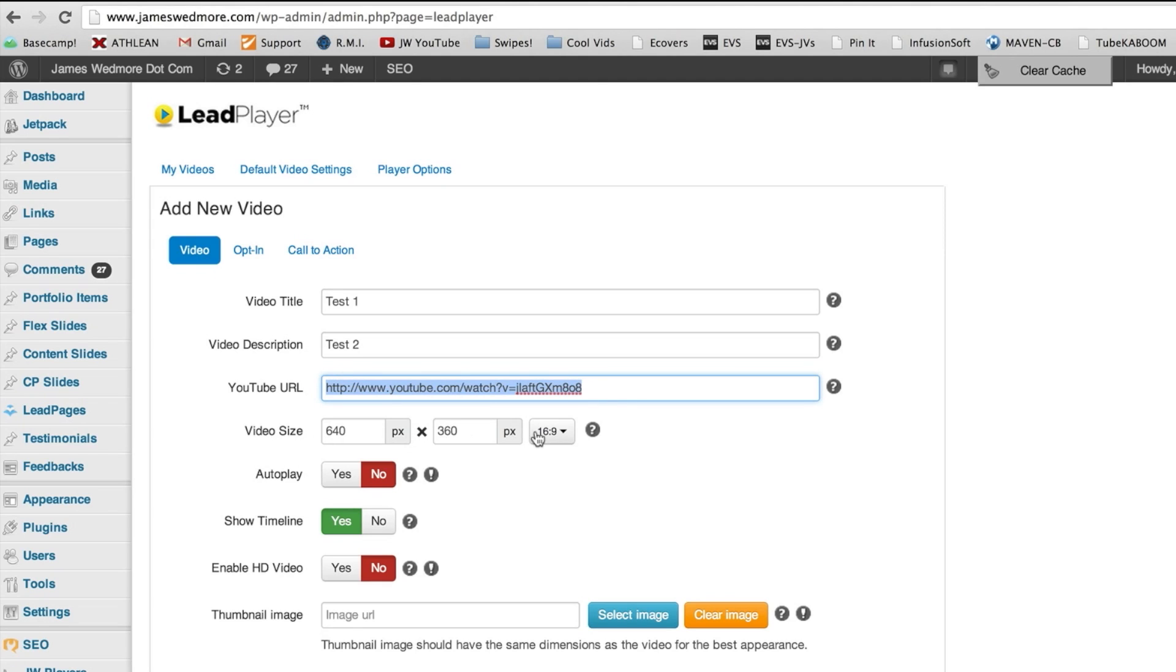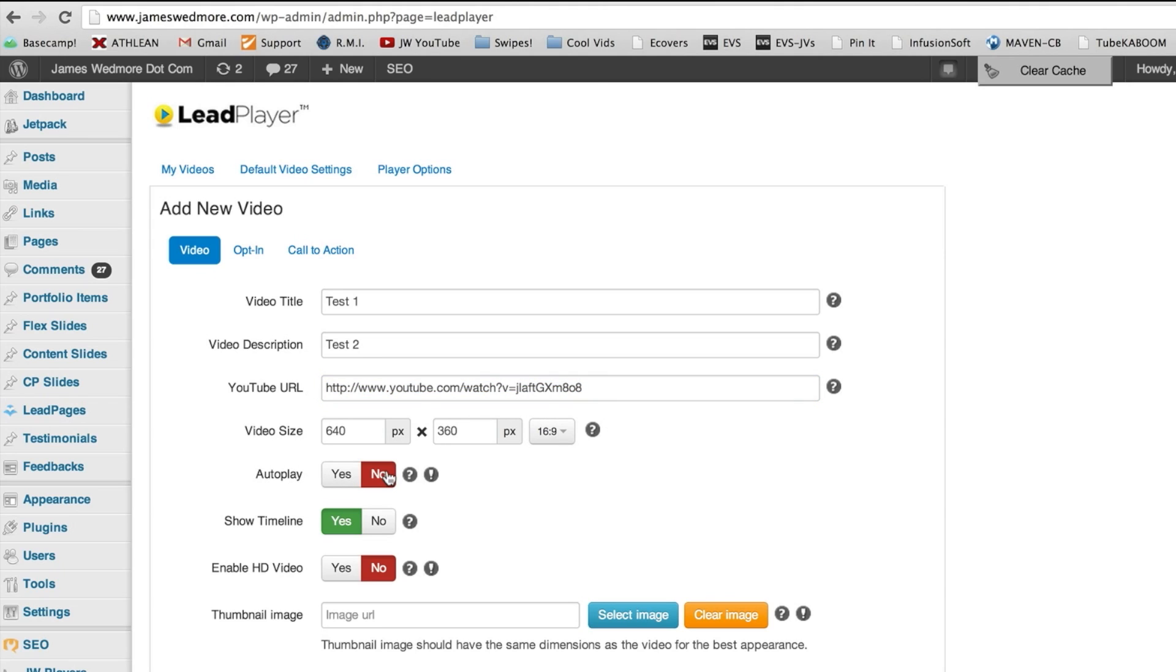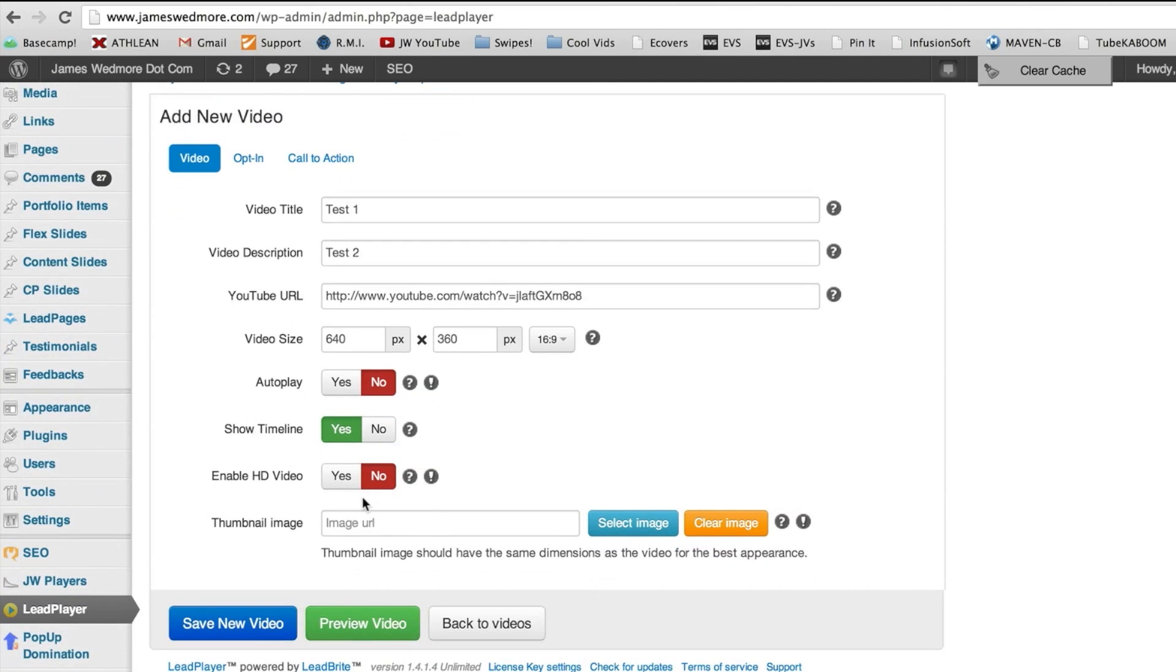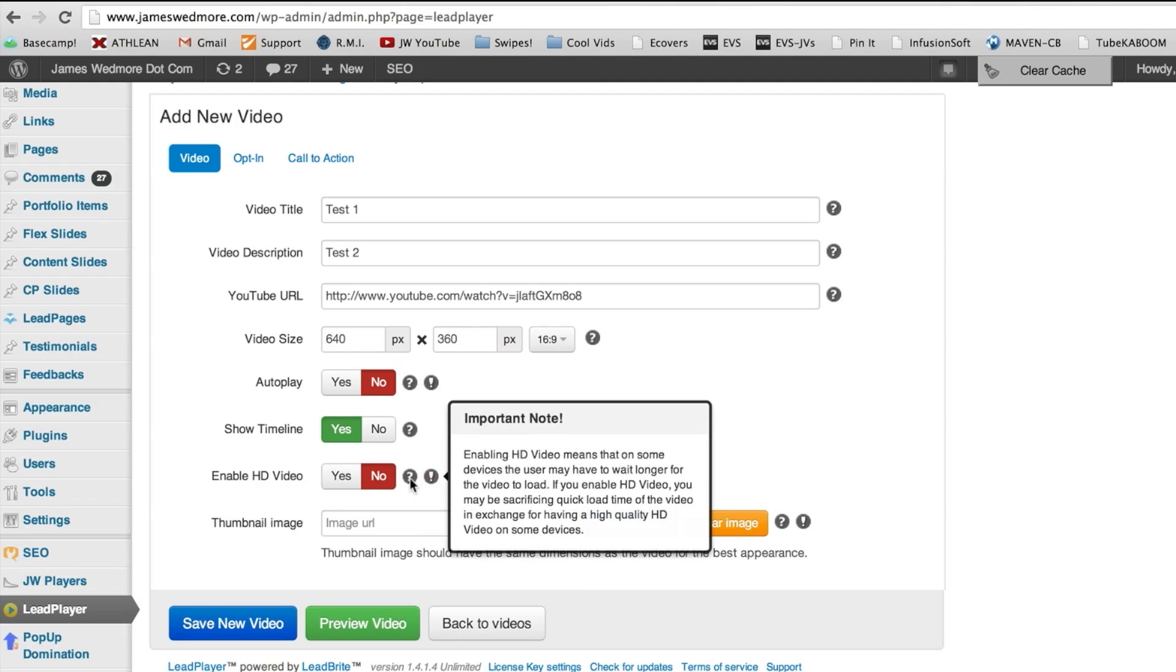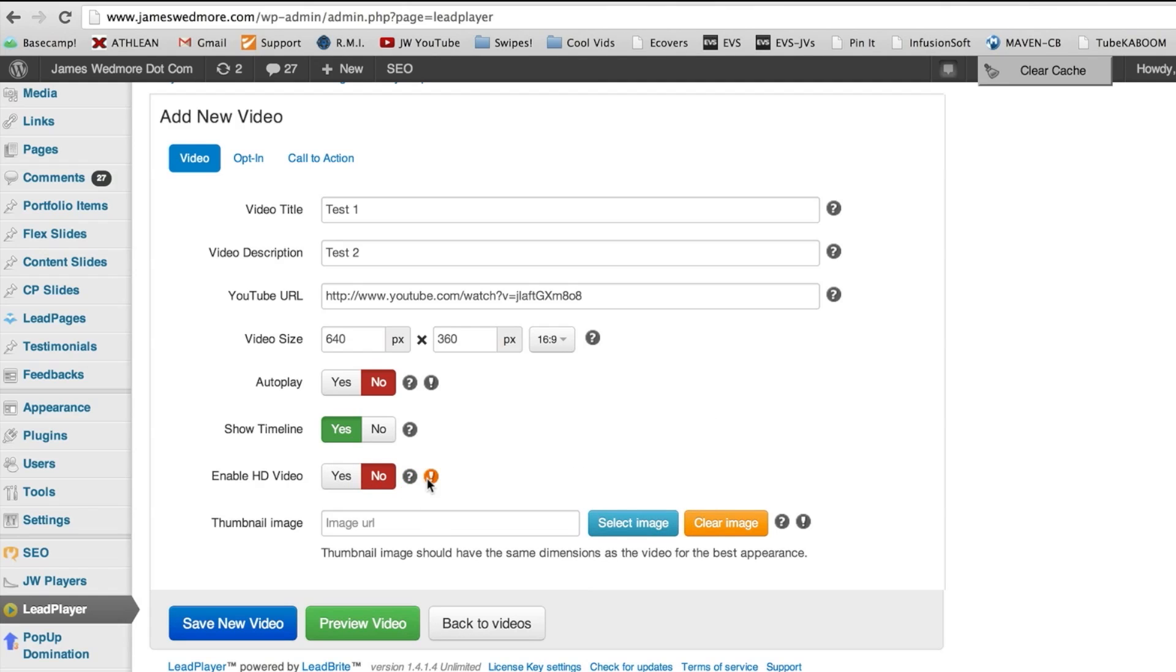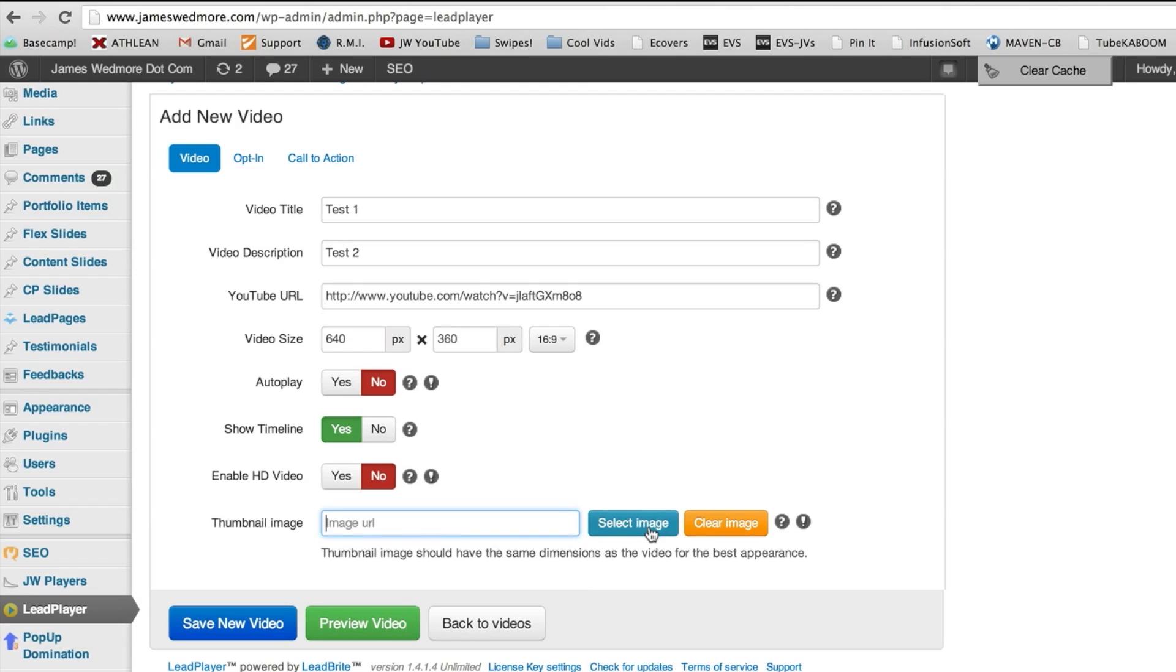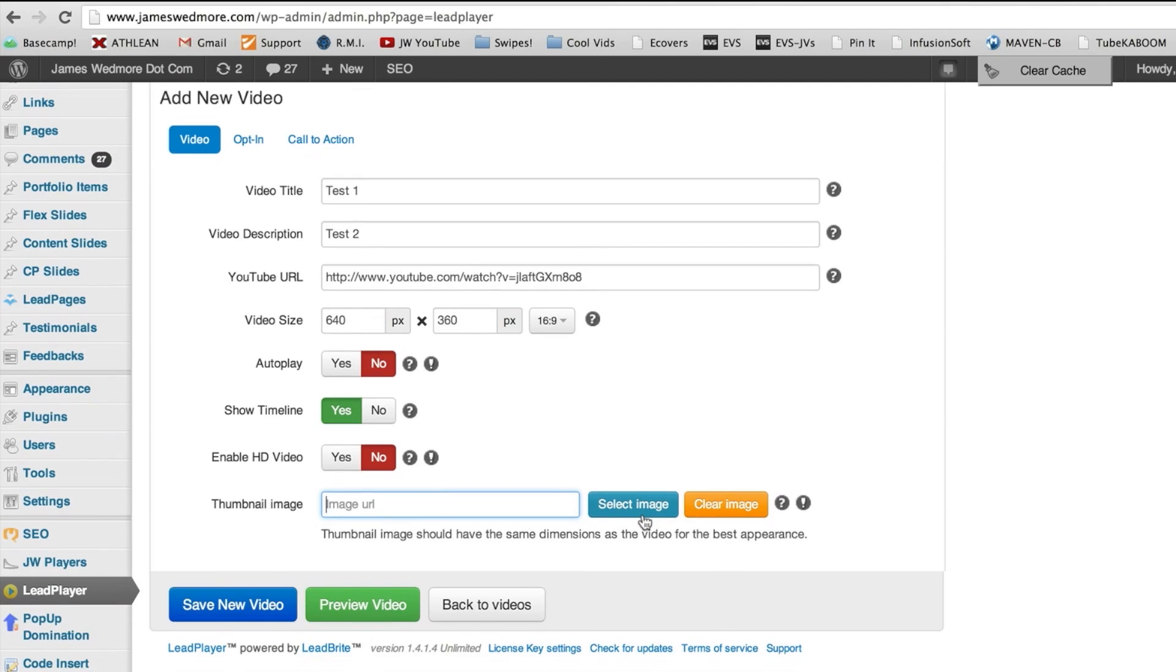You don't want the shortened URL that looks like this guy, the youtu.be. You do not want that. You want the full one right there. Okay. So we just paste that YouTube URL in there. We can choose whatever dimension we want. It should be 16 by 9. Autoplay yes or no. Most cases you're going to want to keep that on a no because it's on a video blog post. You don't want it to play until people click the play button. Show timeline. I like to keep that as yes. Enable HD. That's optional. That's up to you.